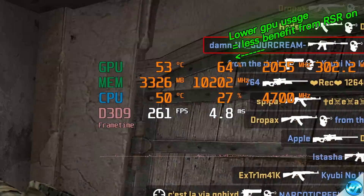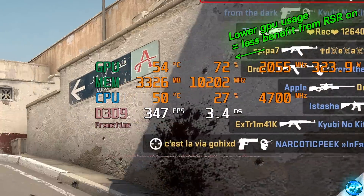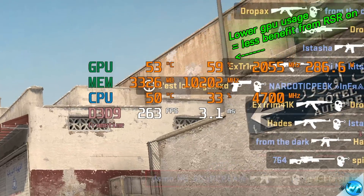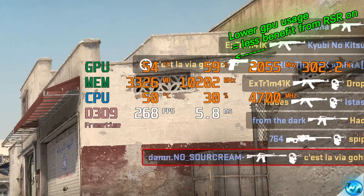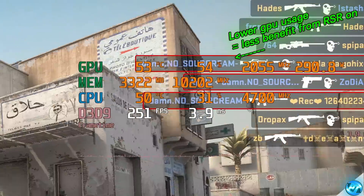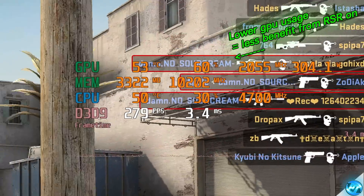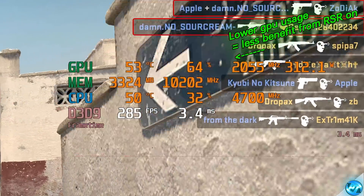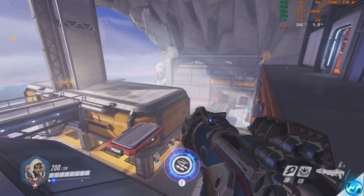But if you were playing a title which had incredibly high CPU usage or was just CPU dependent — something like CSGO, which uses very little GPU — you may not see that much of an improvement from using RSR with inside of that title.